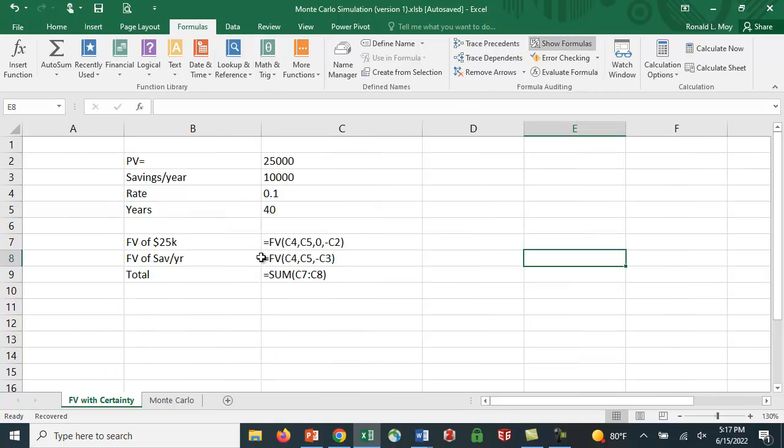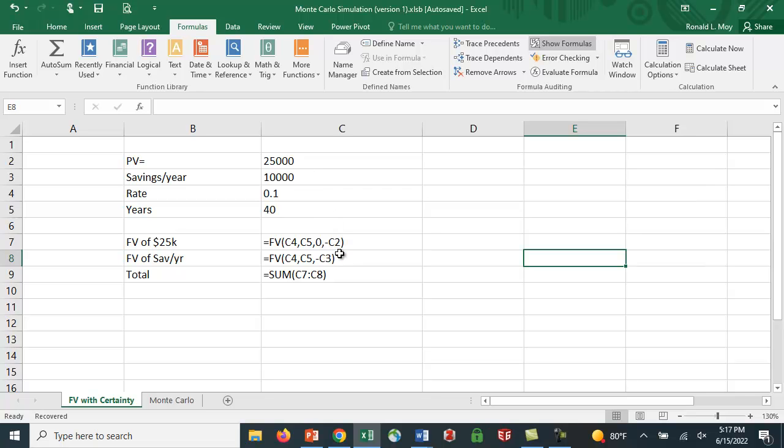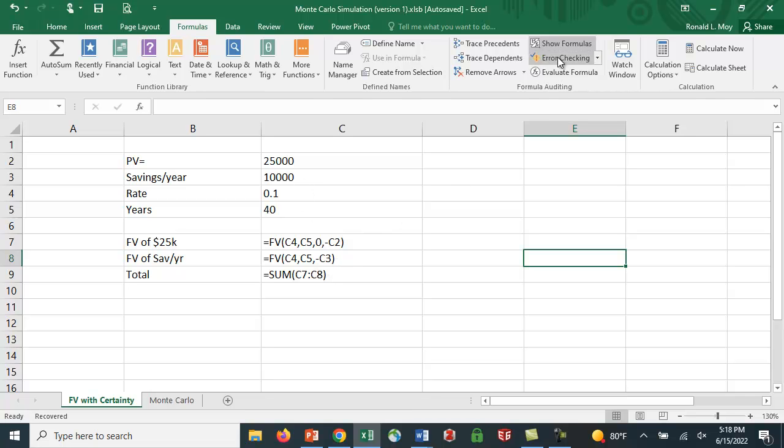I've done the calculation for you here. It's $25,000 savings, $10,000 per year, 10% interest rate, 40 years. You've probably done this before, but we can look at the formulas. There's a future value function. The first argument is the interest rate. The second argument is the number of periods. The third argument is the annuity or the amount that's saved each year. And then the fourth argument is the present value. I put it in as negative because you're taking $25,000 out of your own pocket as a cash outflow, and you're putting it in the bank.